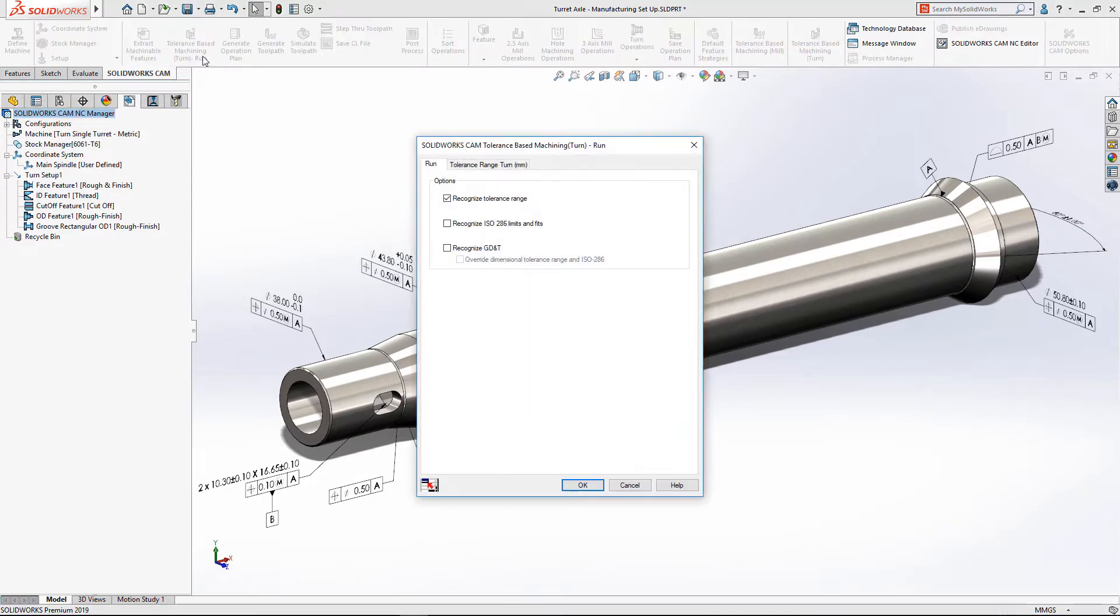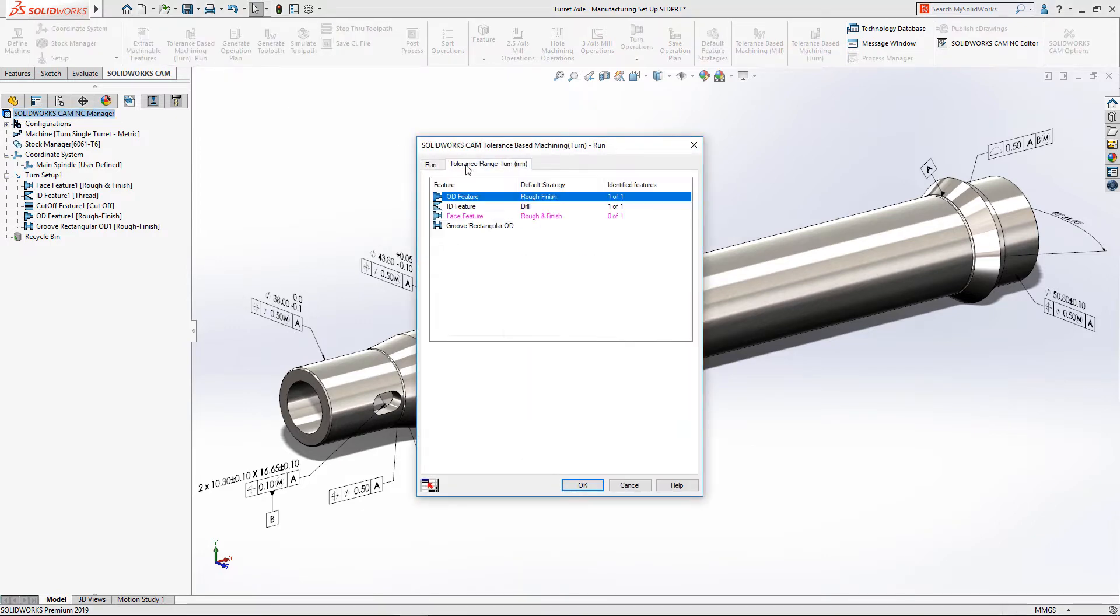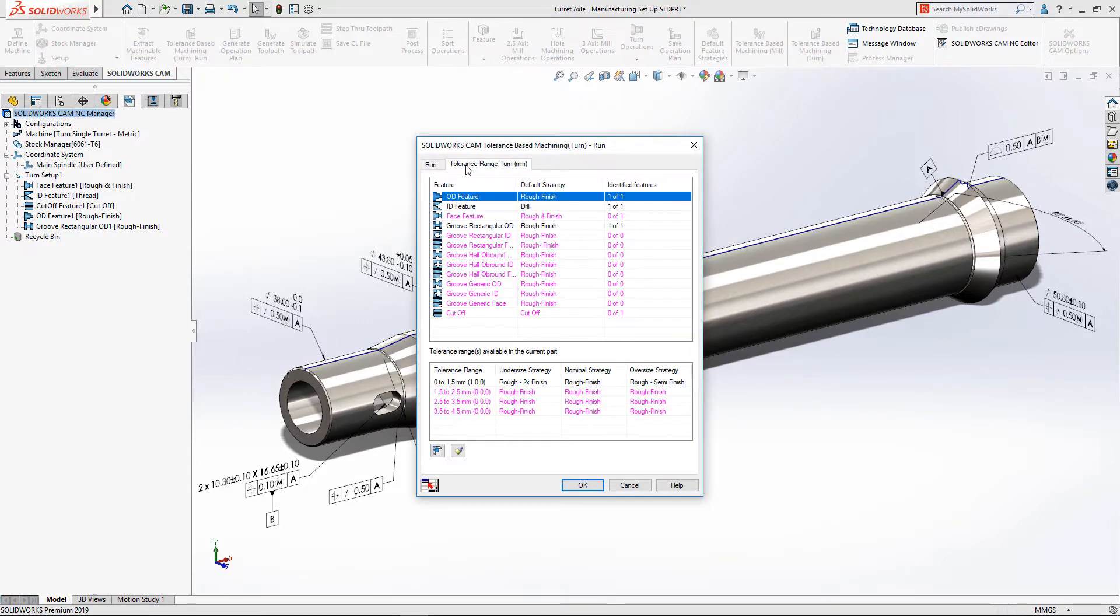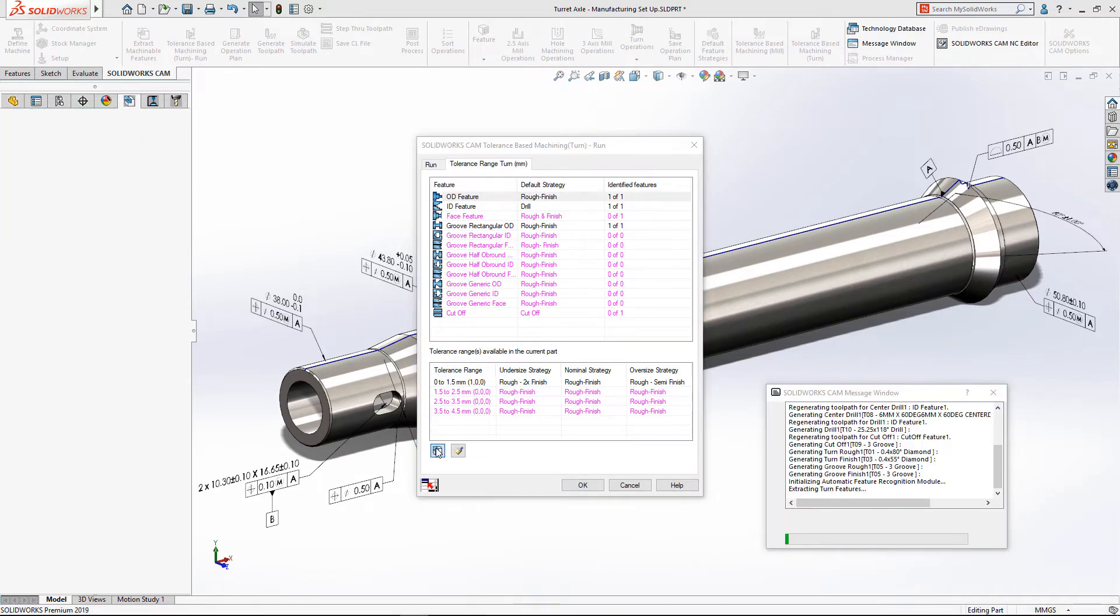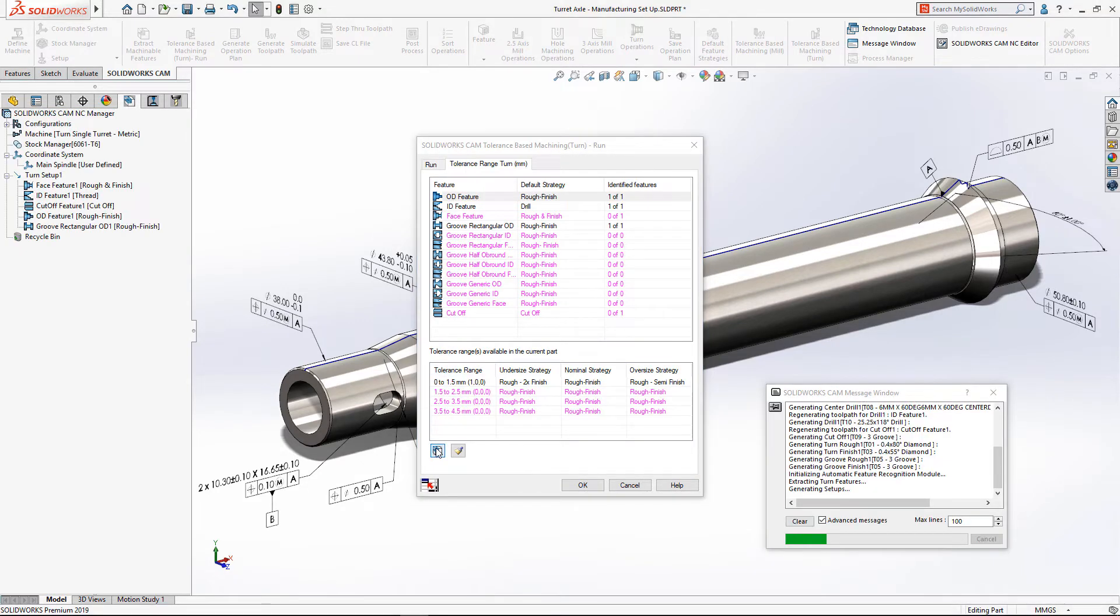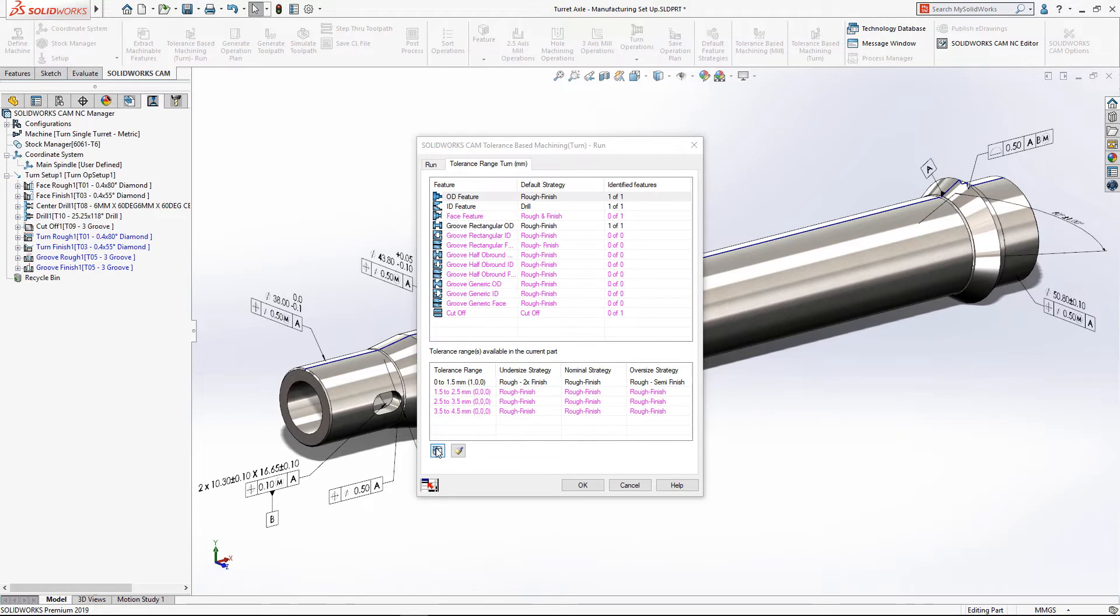Tolerance-based machining's powerful rules-based approach lets you set default machining strategies for undersize, nominal, and oversize values for any given tolerance size range.